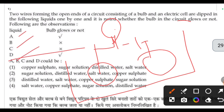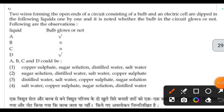Based on the observations — the bulb glows for certain liquids. On the basis of this observation, select the correct option. It's quite simple.